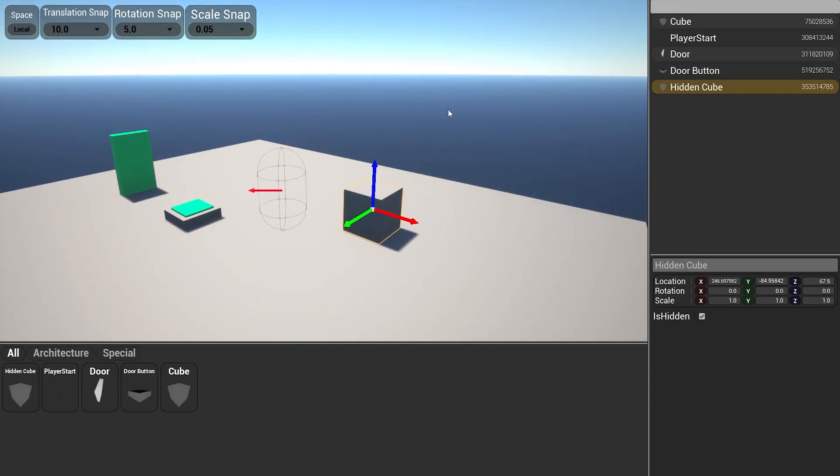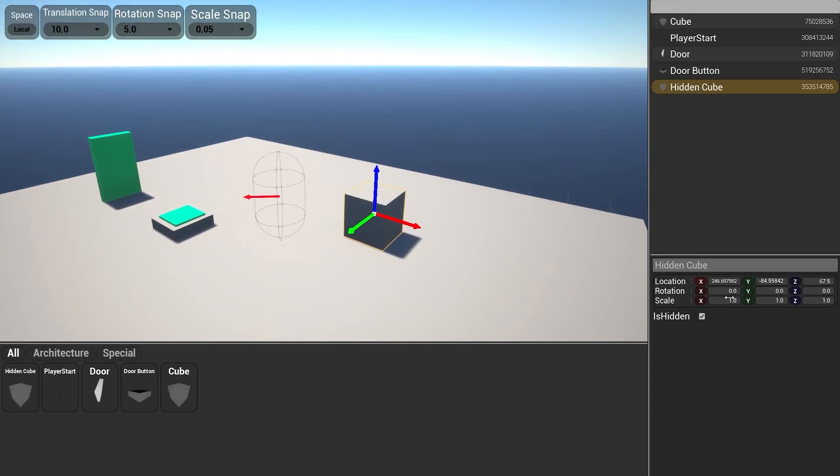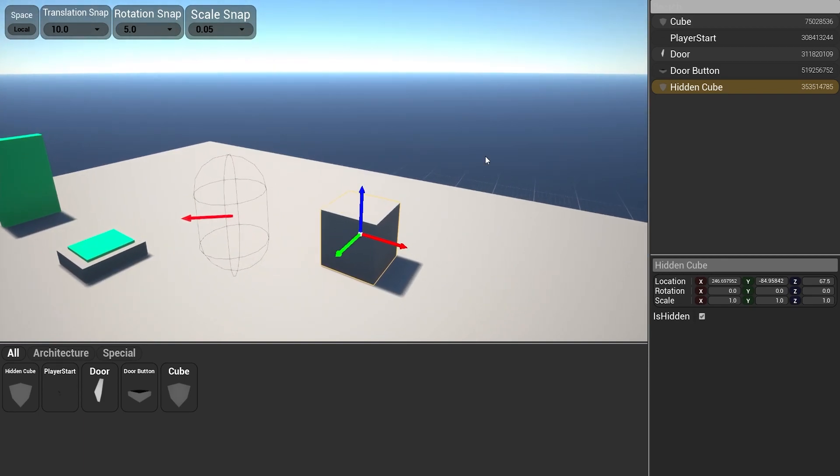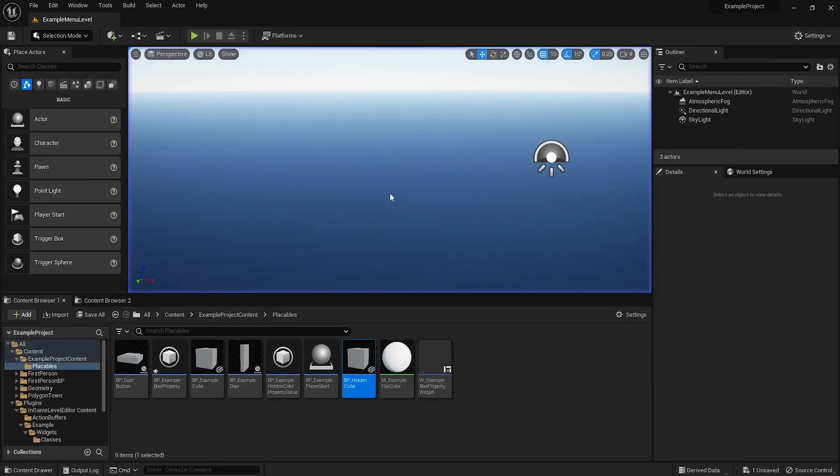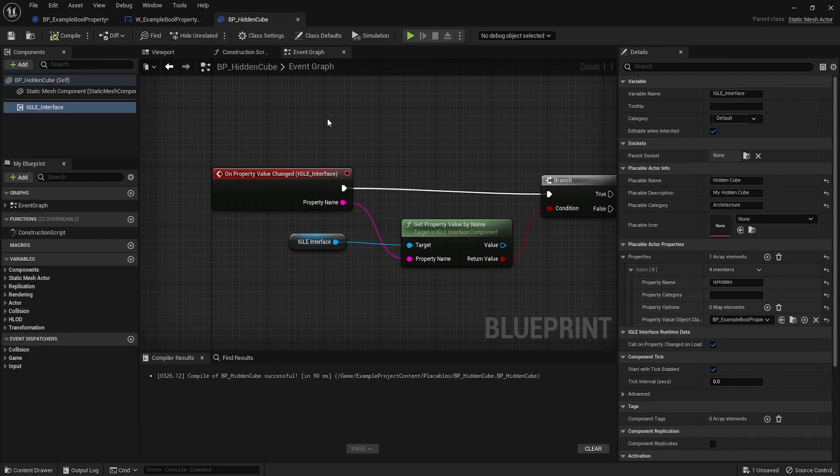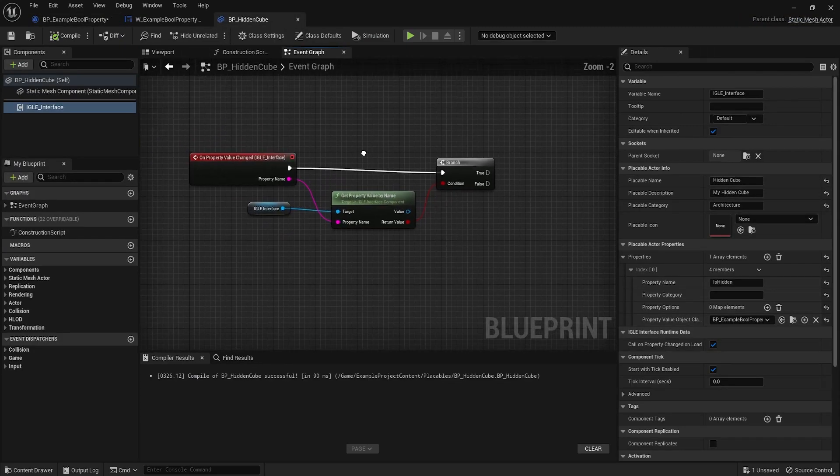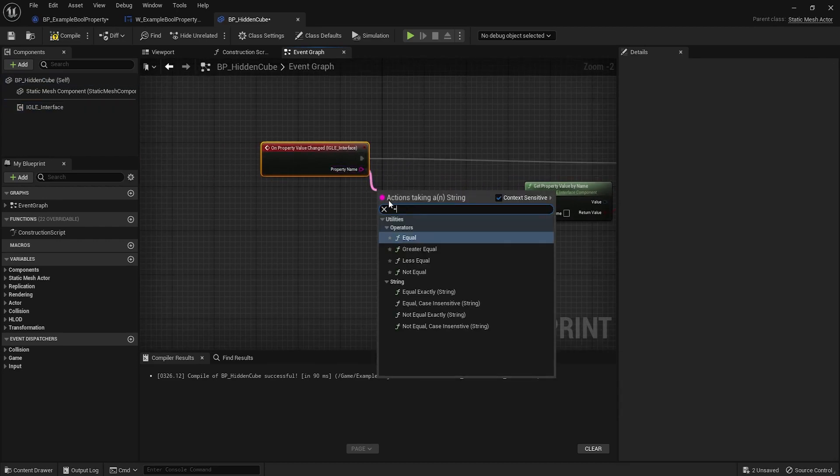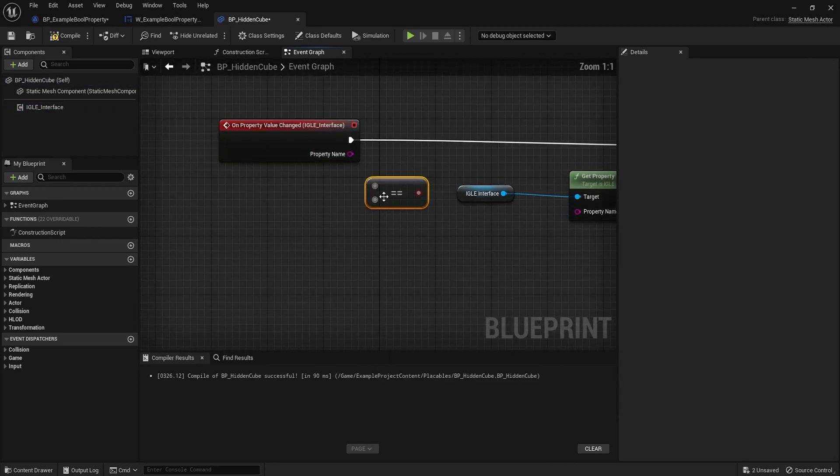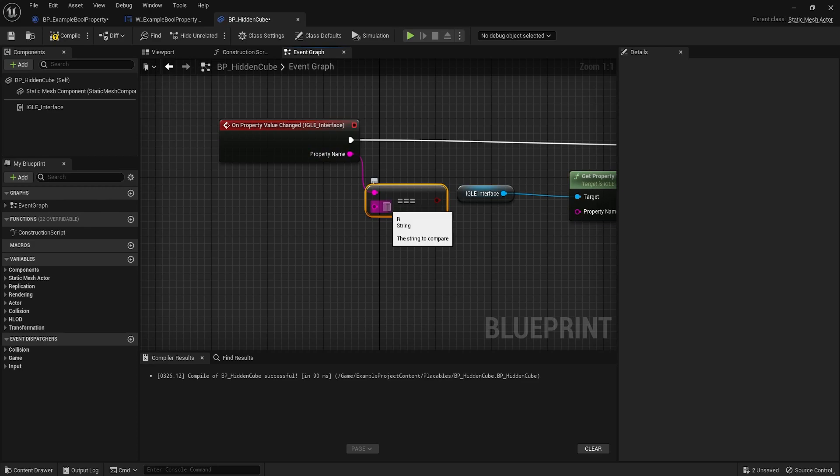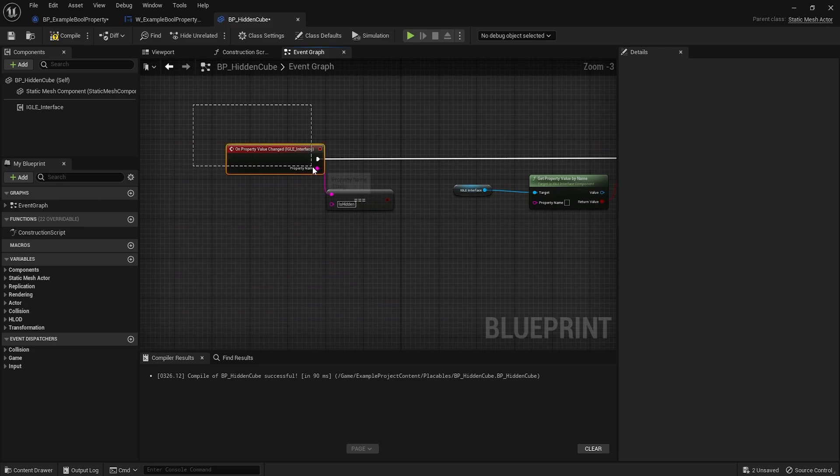And if we check it, save the level, save and quit, press edit again, everything is saved. It's still checked, so our custom property is working. Now let's make it actually do its job. So back to hidden cube, we will first check if the property name is what we need to be. So check if the changed property is called is hidden.